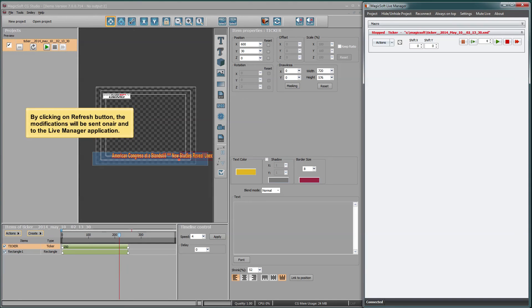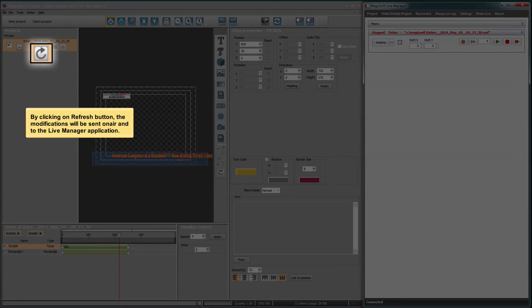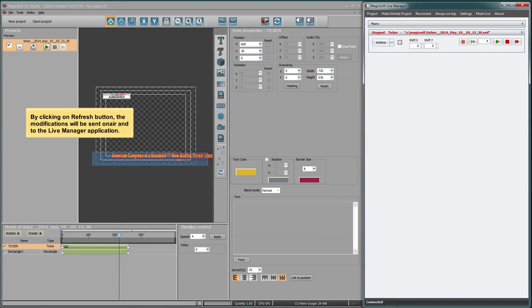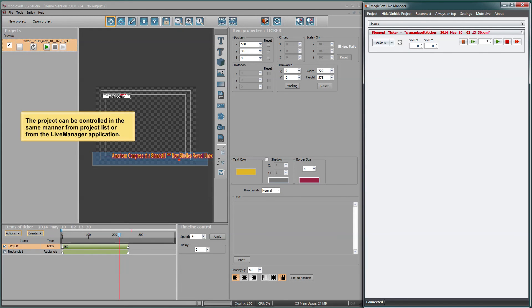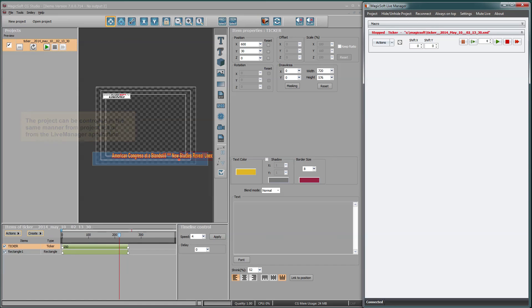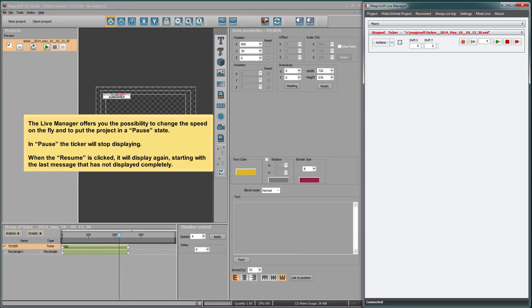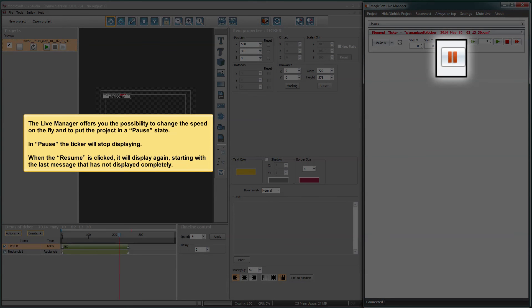By clicking the refresh button, the modifications will be sent to the Live Manager application. The project can be controlled in the same manner from the Project List or from the Live Manager application. The Live Manager offers you the possibility to change the speed on the fly and to put the project in a pause state.